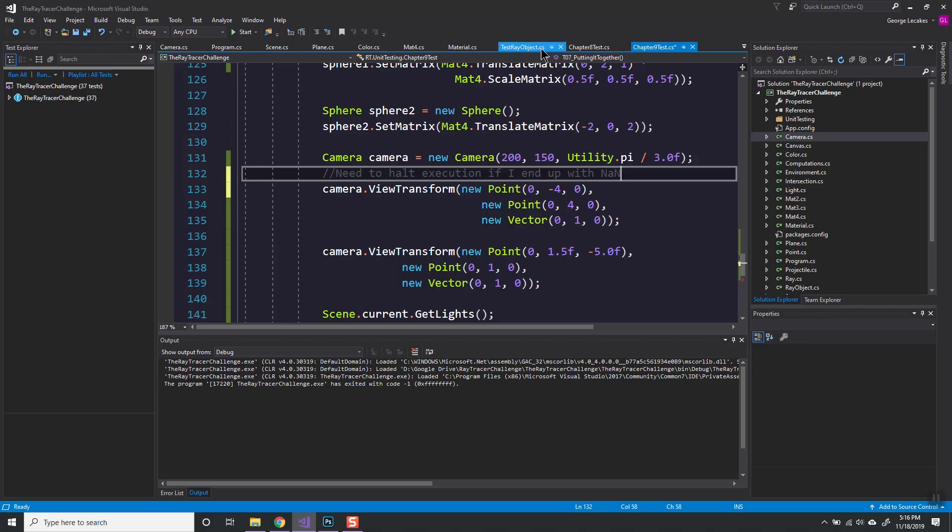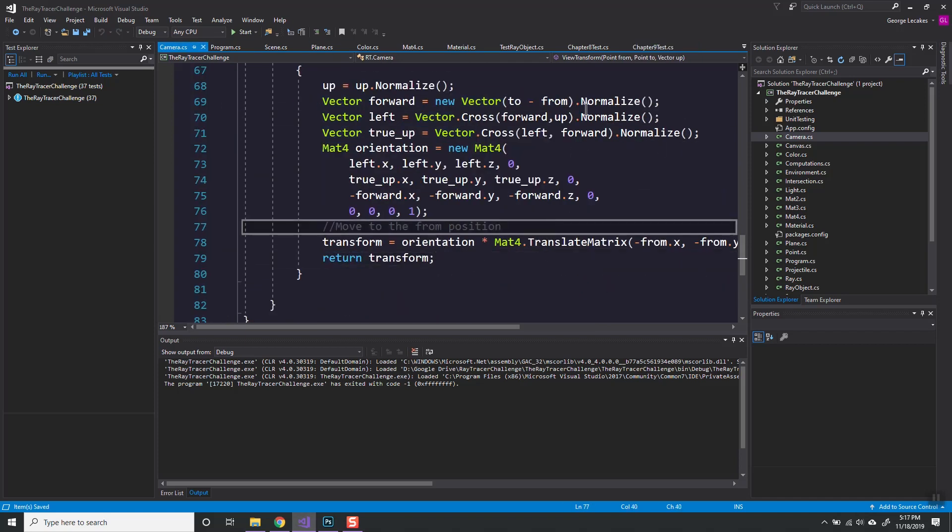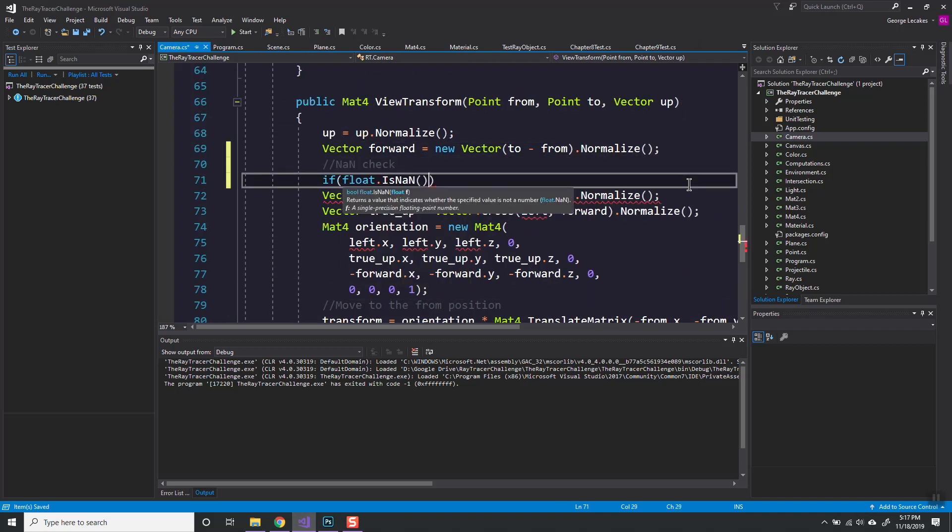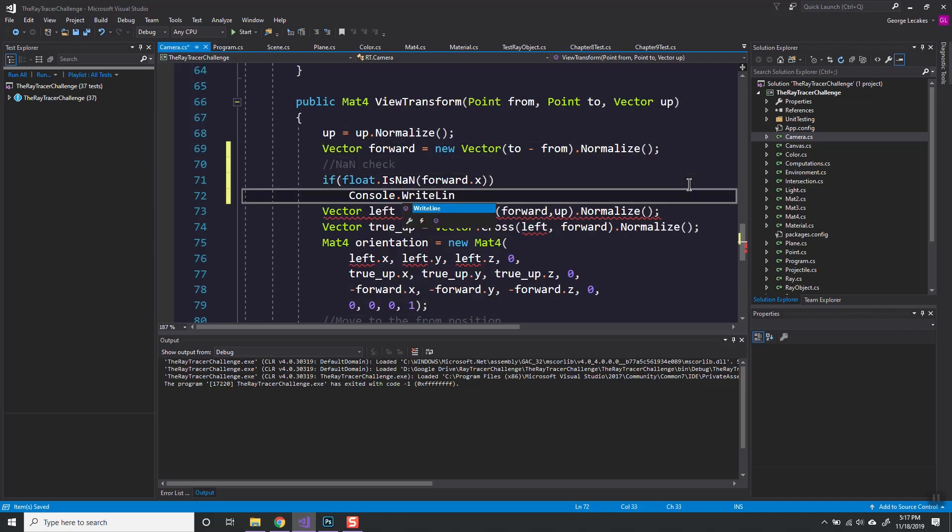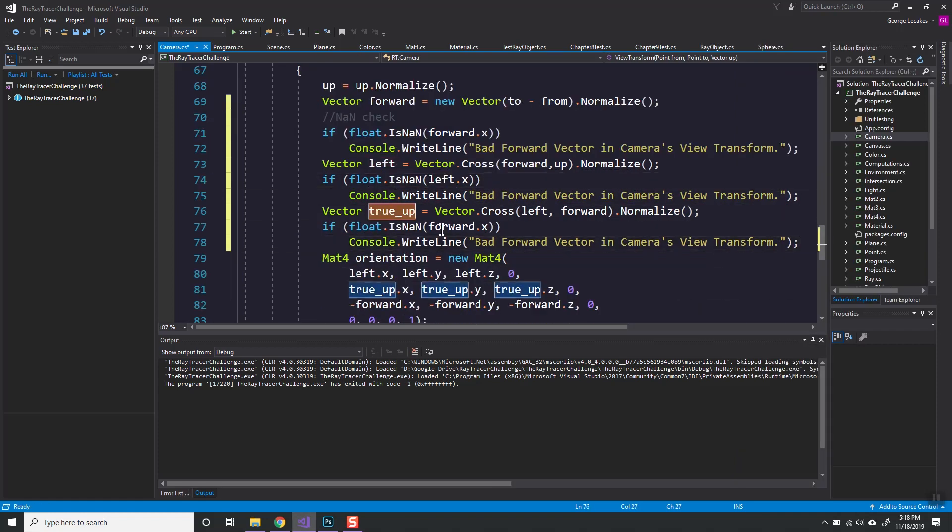I've never tested for NANs before, so I look it up and add it to my camera code to warn me when I'm given bad vector values. I should probably do a dot product of the up vector and forward vector as well to determine if the cross product is impossible.